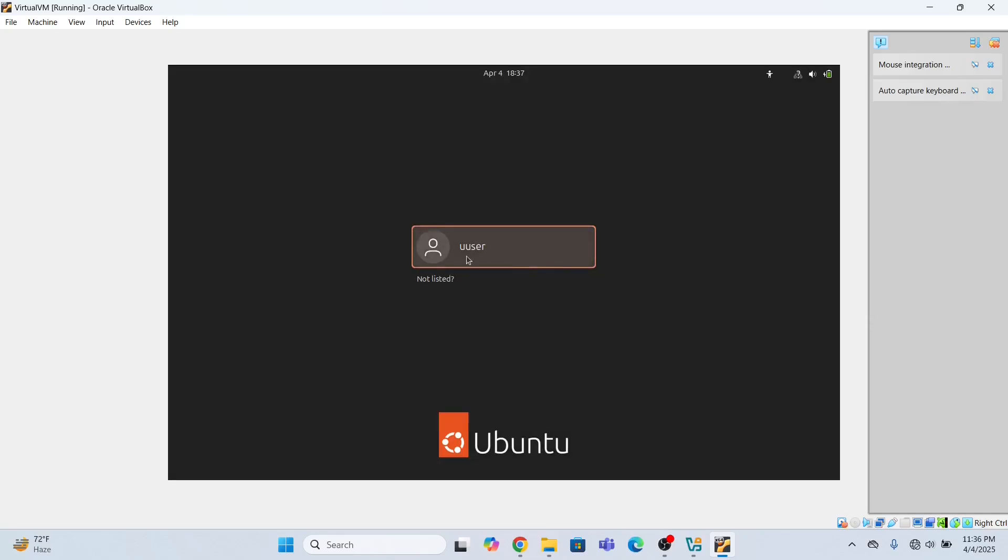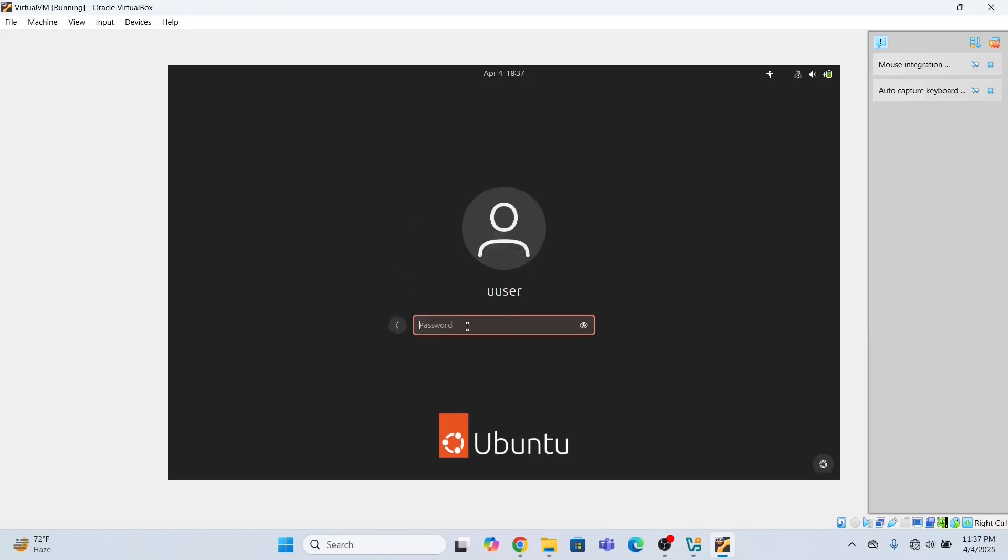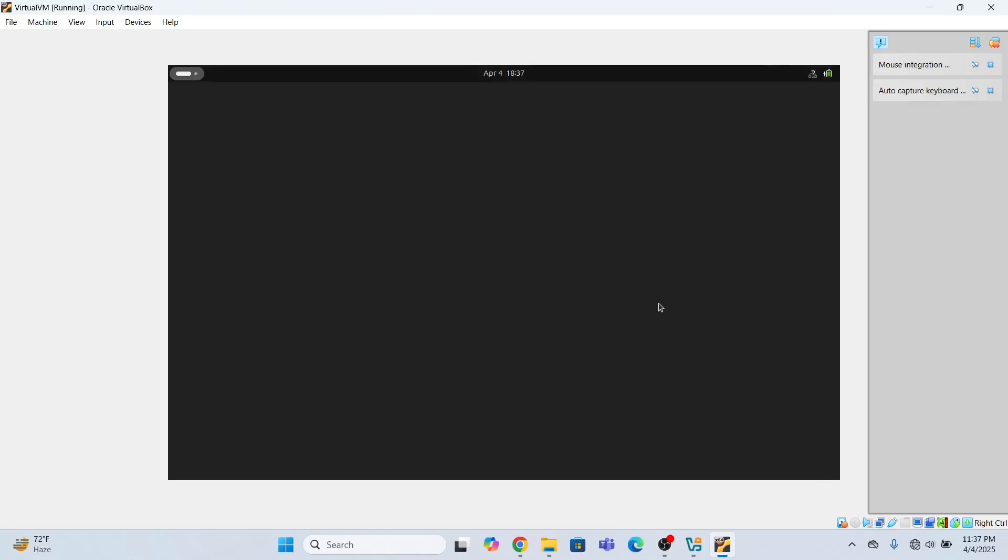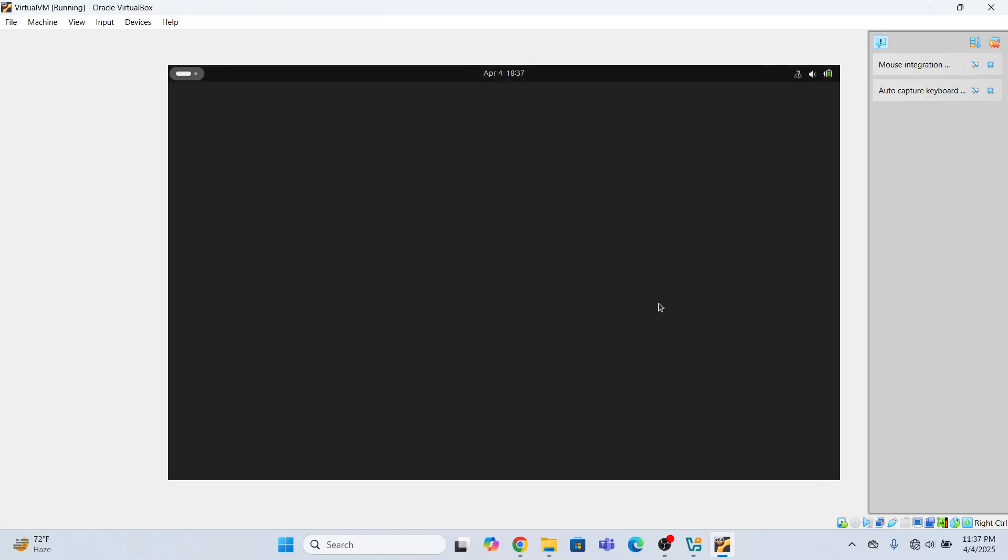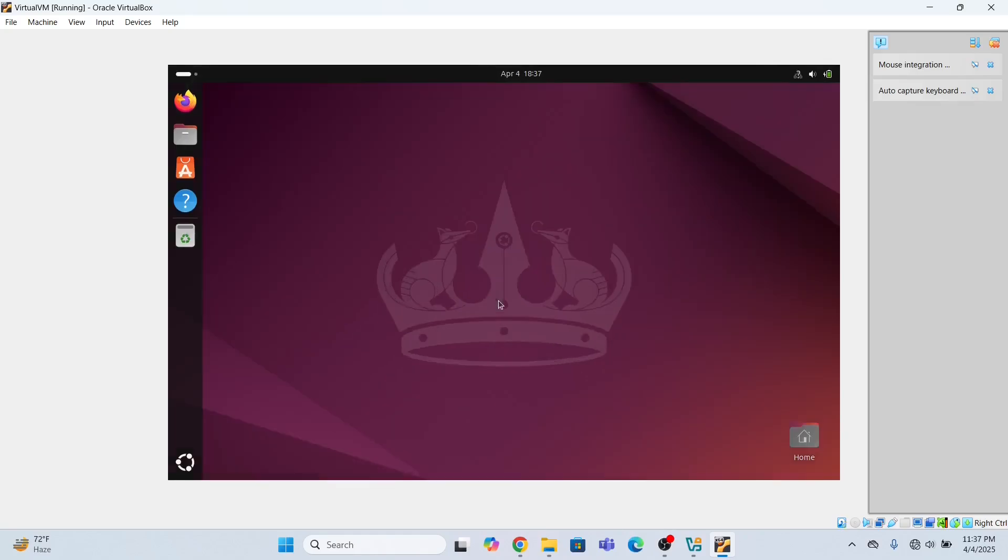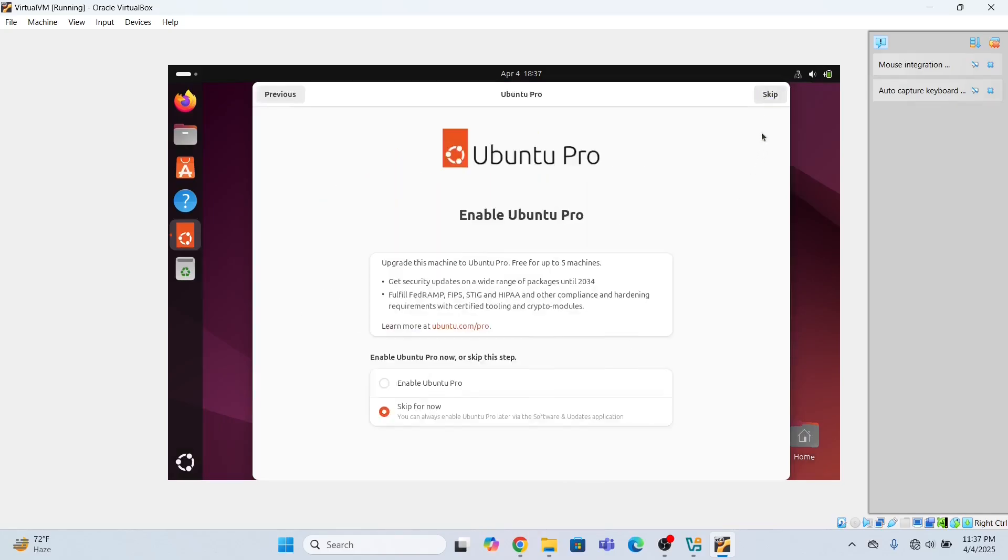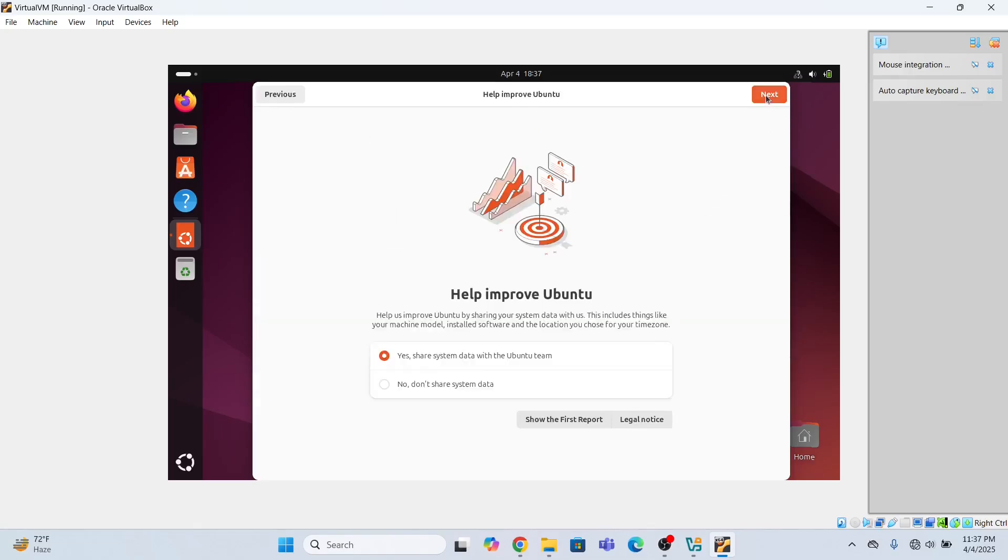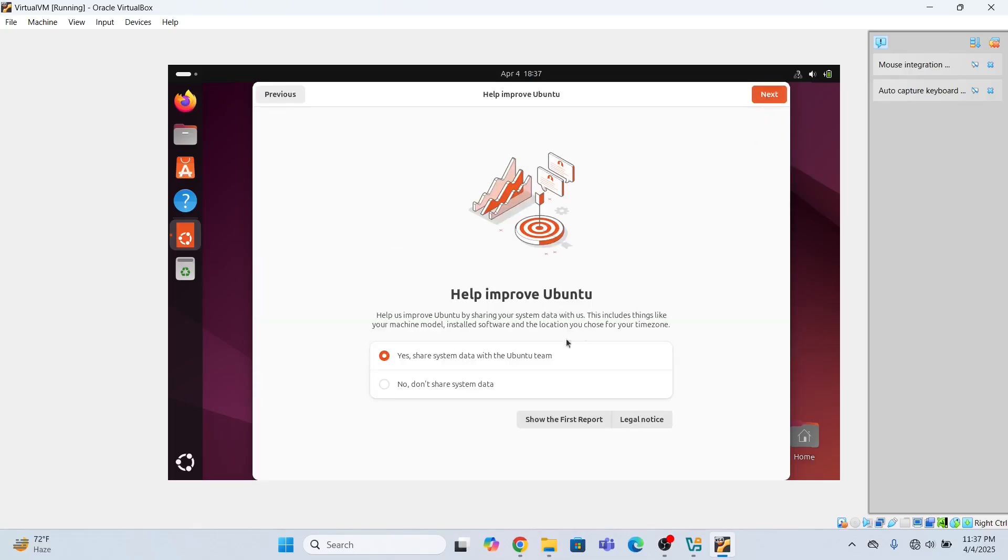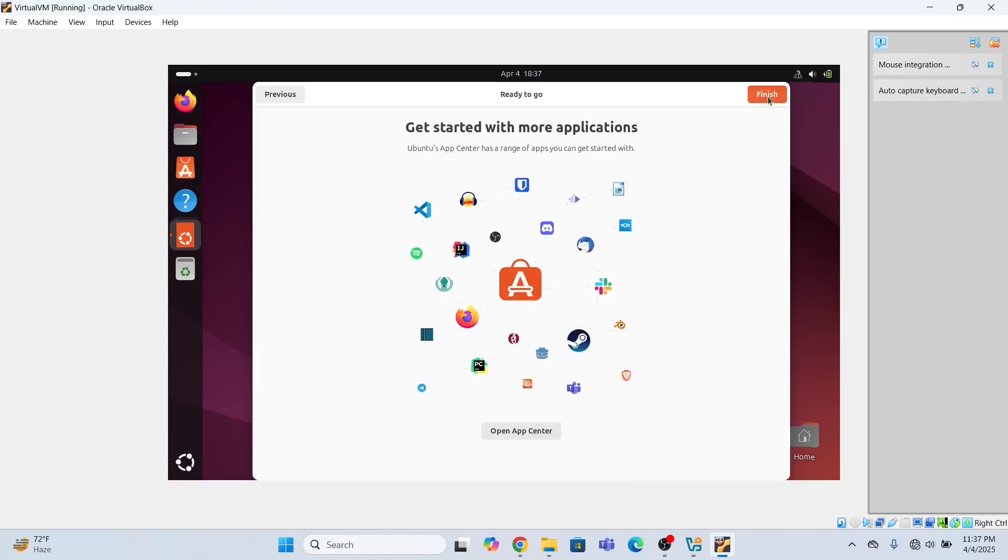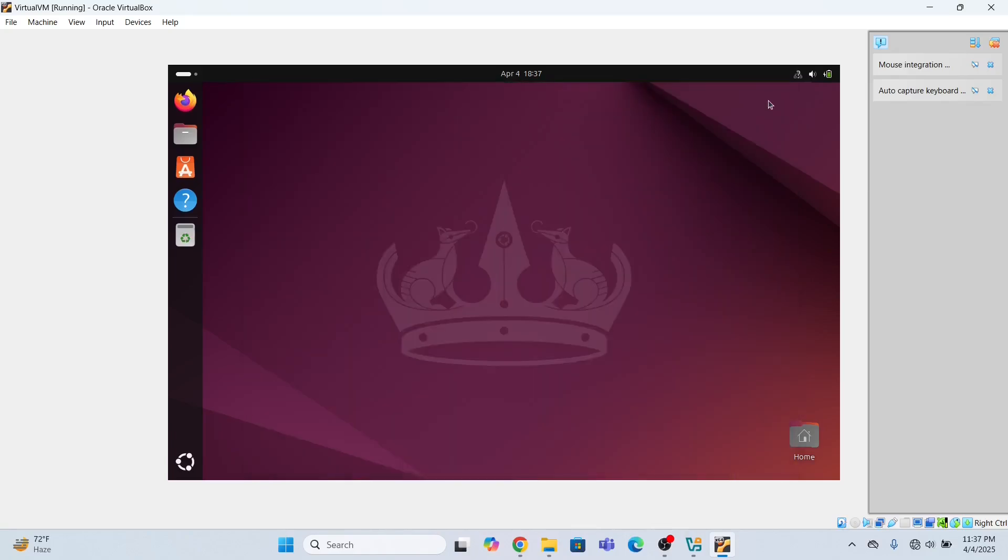So this is the user that we set while installing this. Uuser and the password is 123qwe. Press enter. Ubuntu has been installed. Click next. Skip for now. I don't want to enable this. Leave the setting as it is. Click next. Finish.